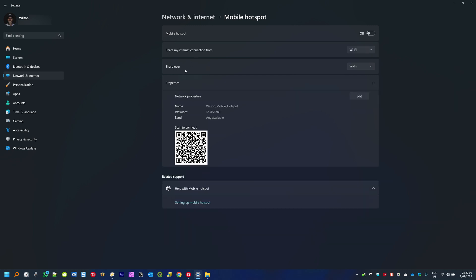Going down we have the Share Over option. If you look on the right side you can see that mine is set to Wi-Fi. If you click on this small arrow it will bring another option — in this case I have Bluetooth. So you can share internet through Wi-Fi or Bluetooth. I have mine always set to Wi-Fi.